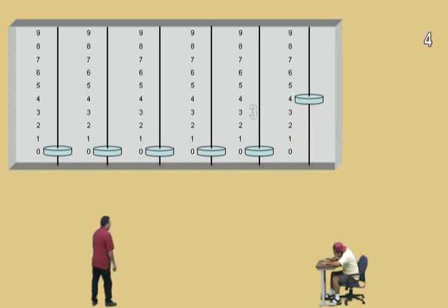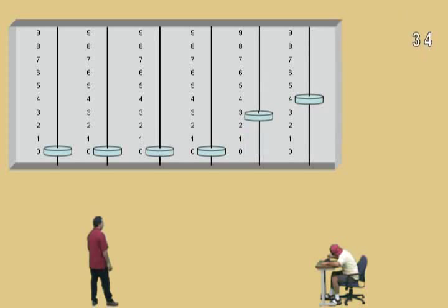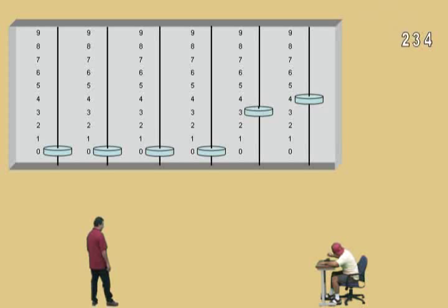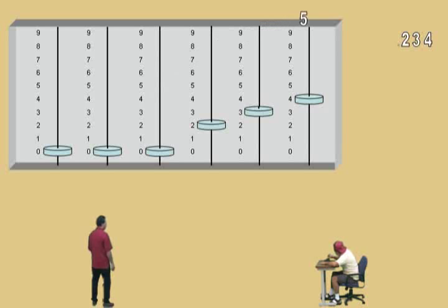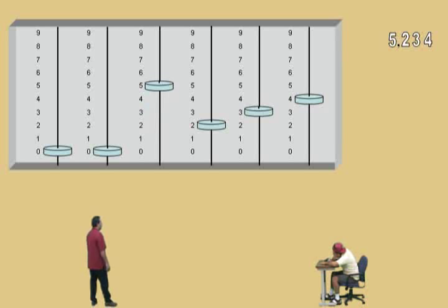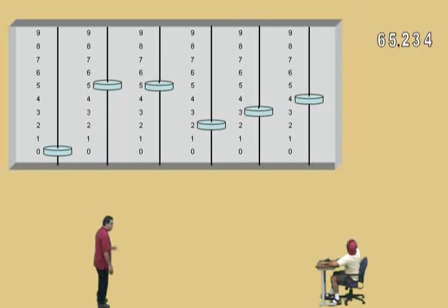Now we'll go to our tens. We have a three — we'll go ahead and record that, enter that in our tens bead. Now we'll go to our hundreds column, Charlie. What's that? Two. So we'll record and move your hundreds bead to the two. Very good. Now we go to our one-thousandths column, which is a five. Very good, so we'll enter that one. In our ten-thousandths column, we have a six. So we'll go ahead and move our bead over to the six. Very nice, Charlie.